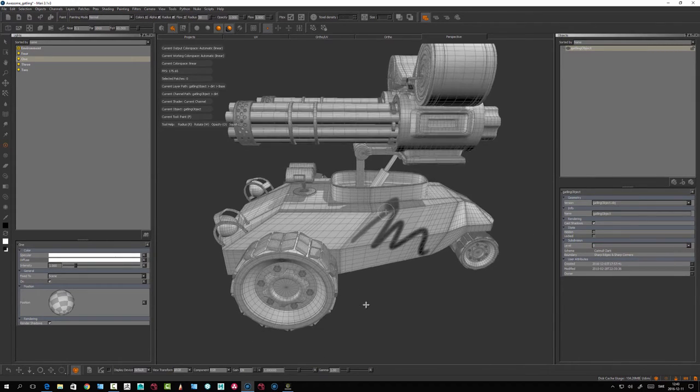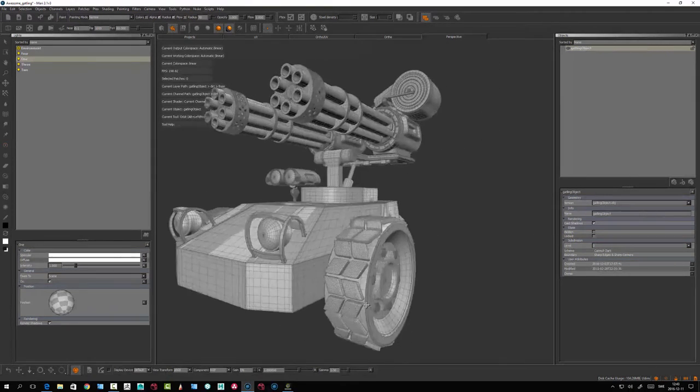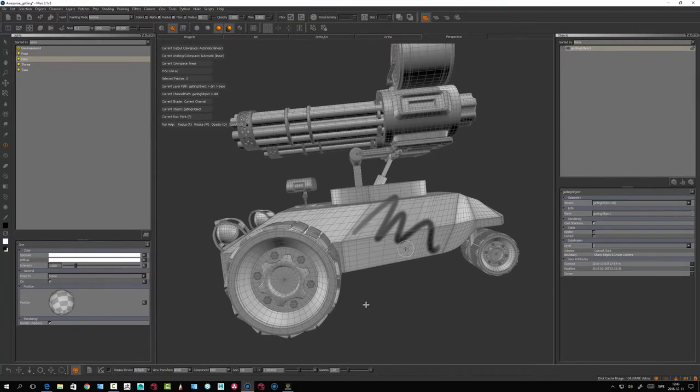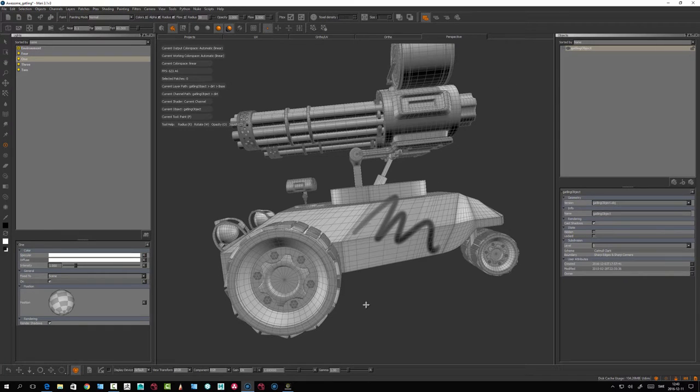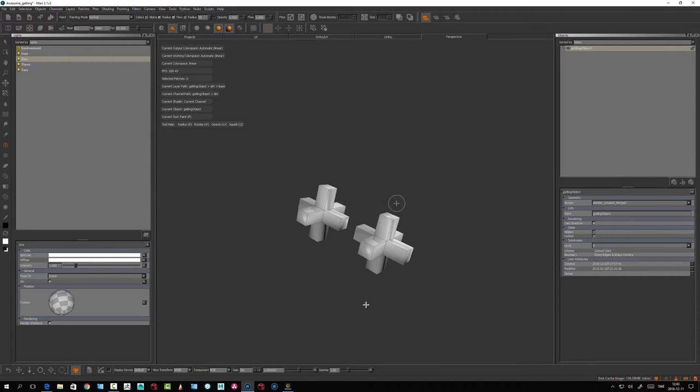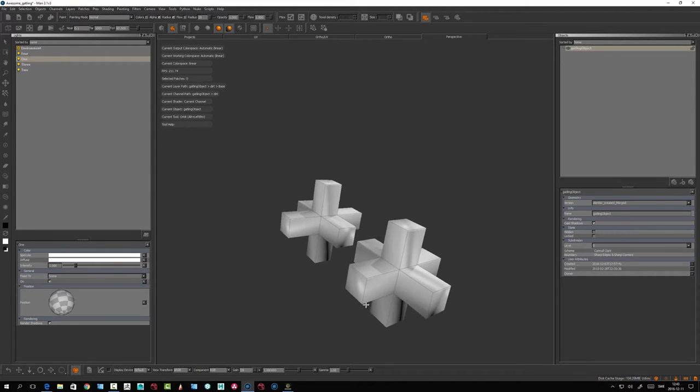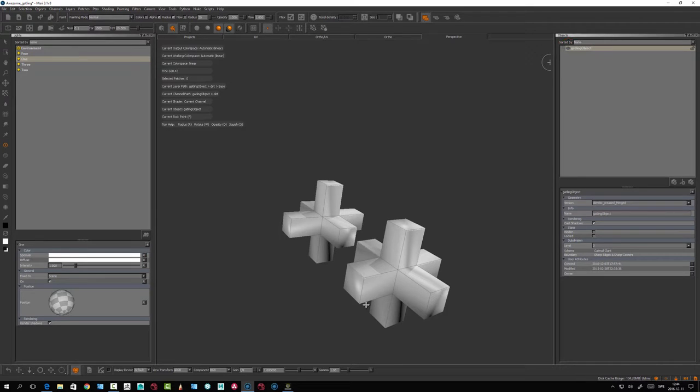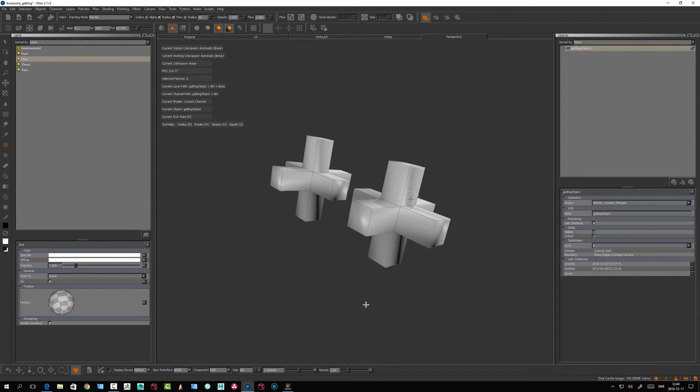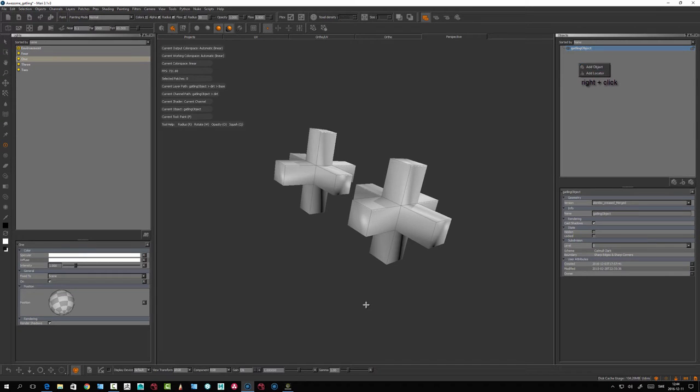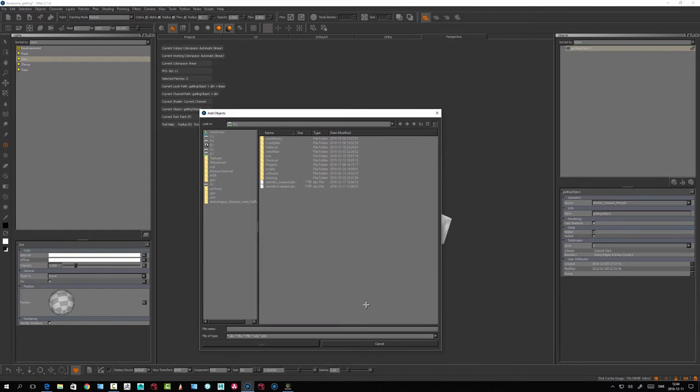So now we can switch between versions. Here we see we have another version - it's still associated with the object up here, so it's not like adding a new object, this is a new version. If you want to add a new object, you can right-click and say Add Object.